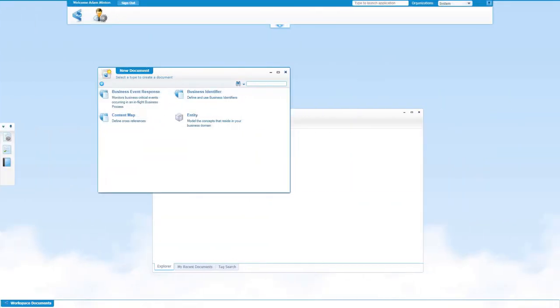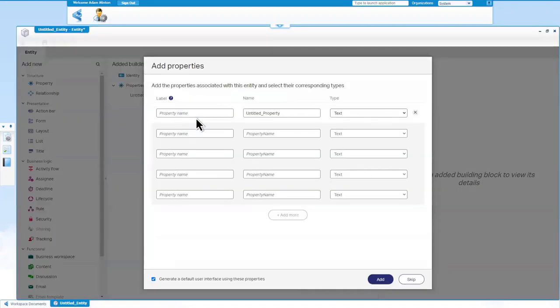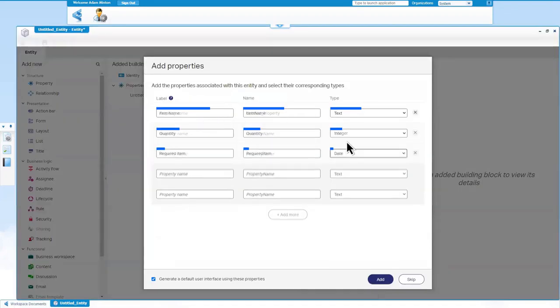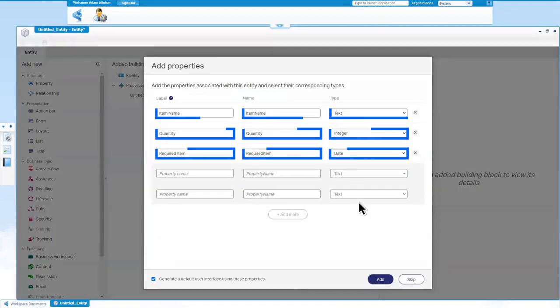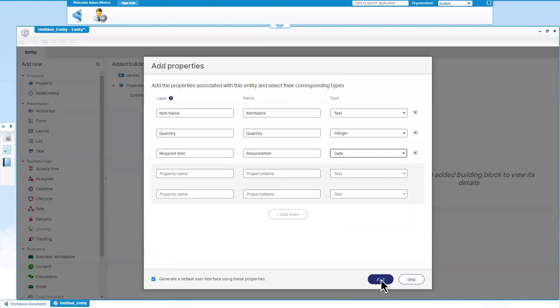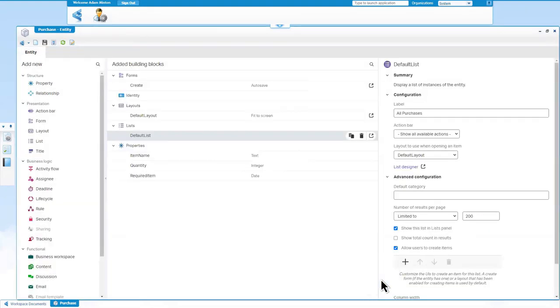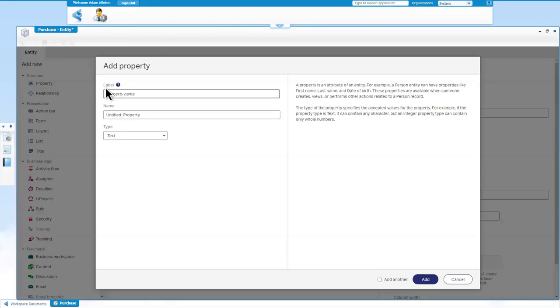An easy-to-use wizard makes it simple to model objects or entities and add functional modules, called building blocks, that are preconfigured to meet business needs. Building blocks can include forms, workflows, rules, content, integrations, and more.